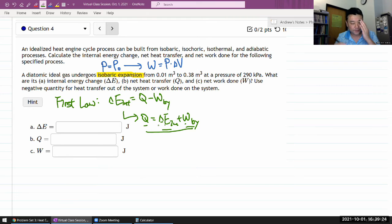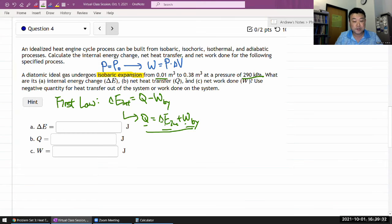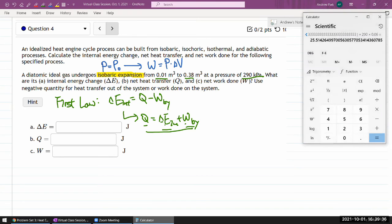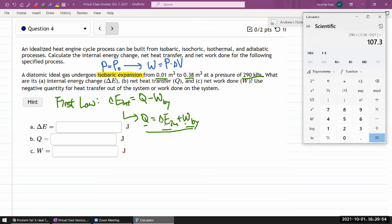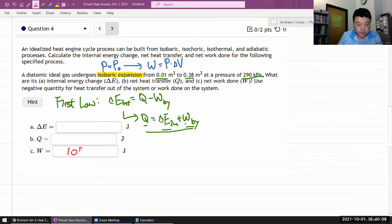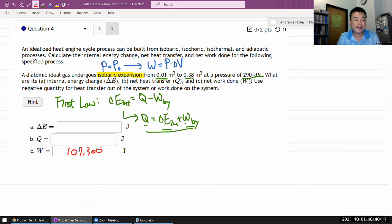Since the work being done by the system is the easiest thing to calculate, let me do that first. I have the pressure and I have the change in volume, so I can just do the calculation: 290 kilopascal times (0.38 cubic meter minus 0.01 cubic meter) equals 107.3 kilojoules — putting in kilopascals gives kilojoules. So that's 107,300 joules of work done. And that's where my easy stuff ends.